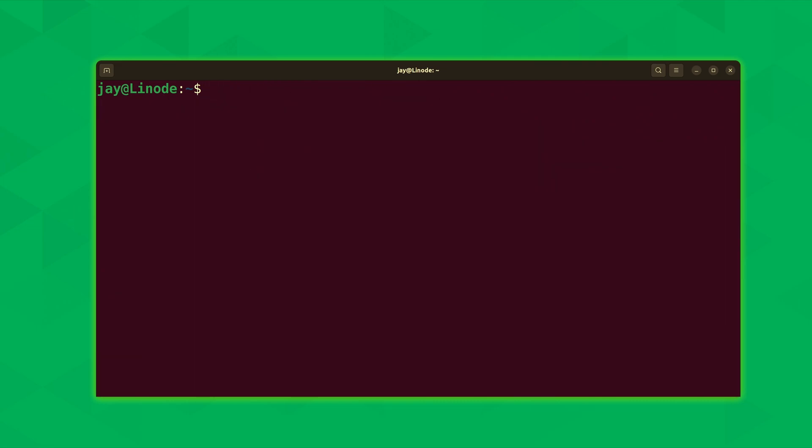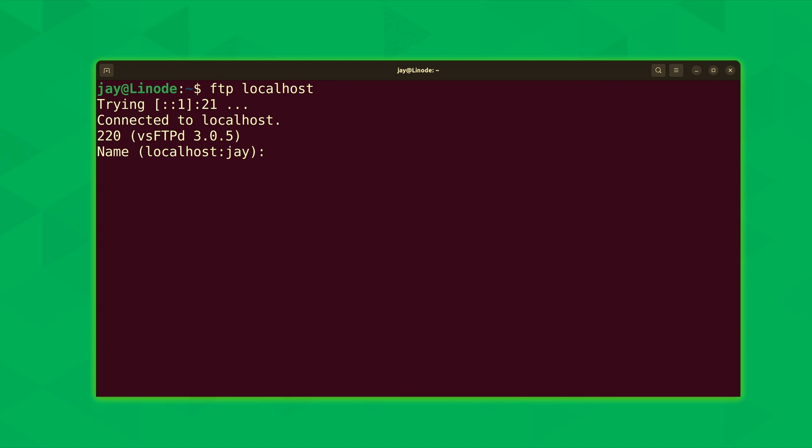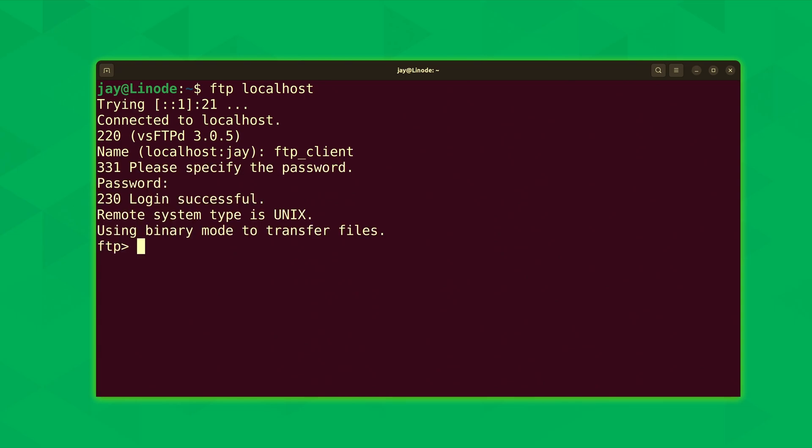Now, what I'm going to do is show you some of the functionality of the FTP server. For now, I'm going to use the local authentication method. And the next example is going to be downloading a file. So again, I'll type FTP and then localhost. And we'll use the same username this time, ftp_client. Type the password. And we have a successful login. So far so good.